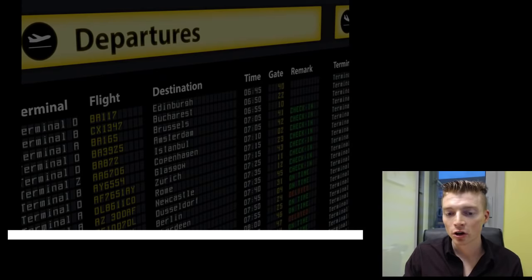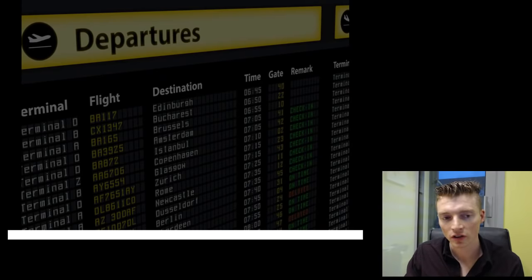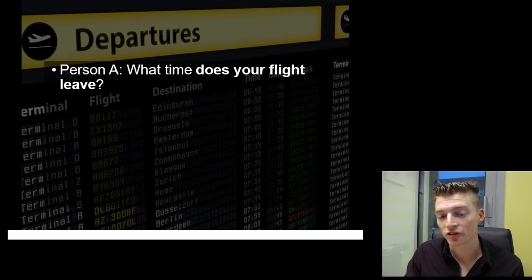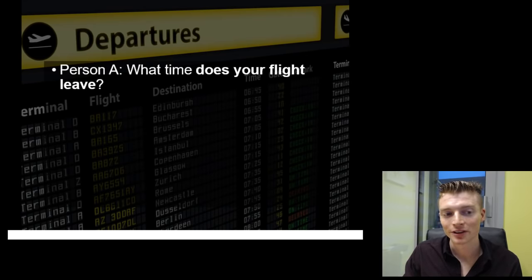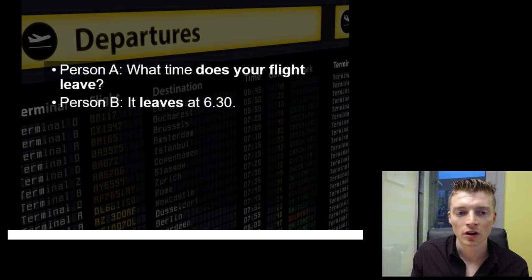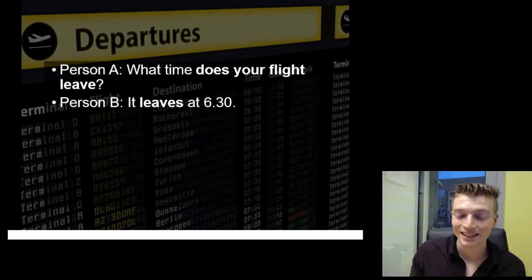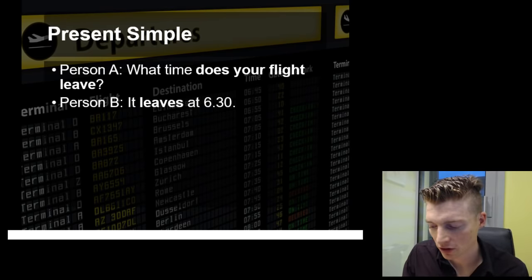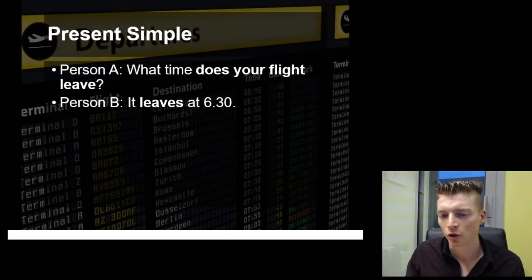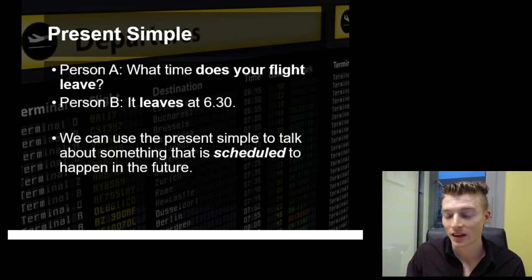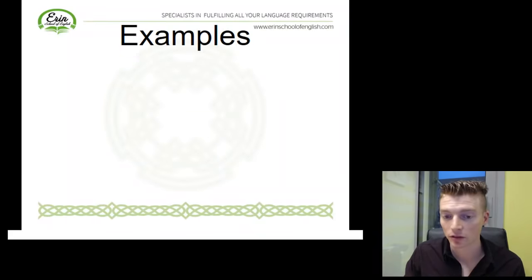Have a look here. What do you see? We can see the word departures and different destinations. This is something we would expect to see at an airport. Now imagine two people having a conversation. One person asks: What time does your flight leave? Another person responds: It leaves at 6:30. Focus on the structures used here — does your flight leave, it leaves. This structure, of course, is the present simple. But we're not talking about a habit or something we do every day. We're talking about something that's going to happen in the future. So we can use the present simple to talk about something that is scheduled to happen in the future.